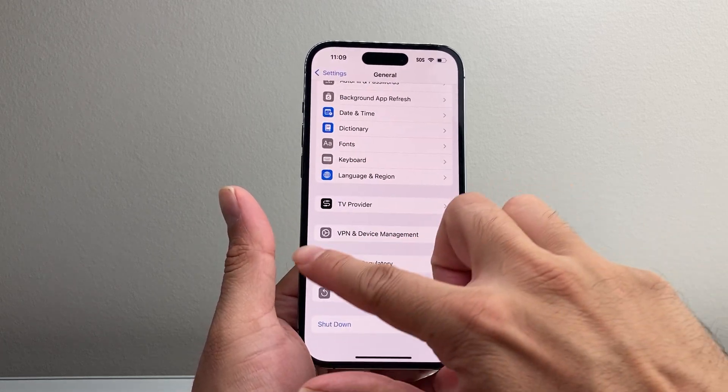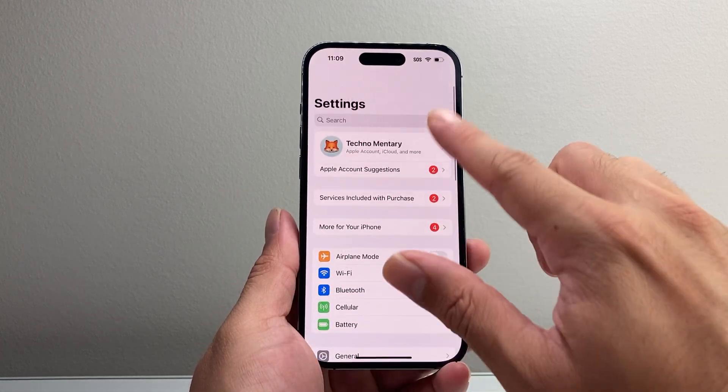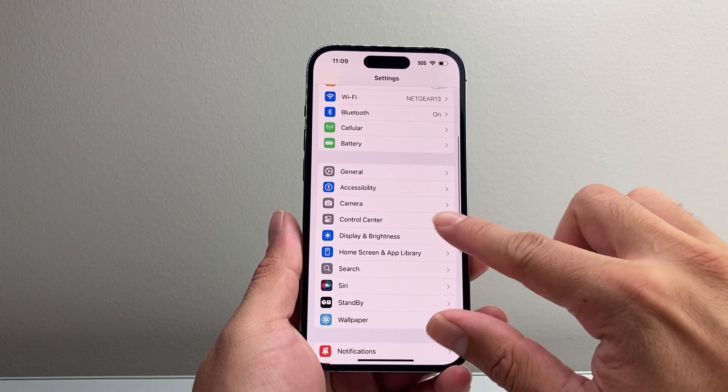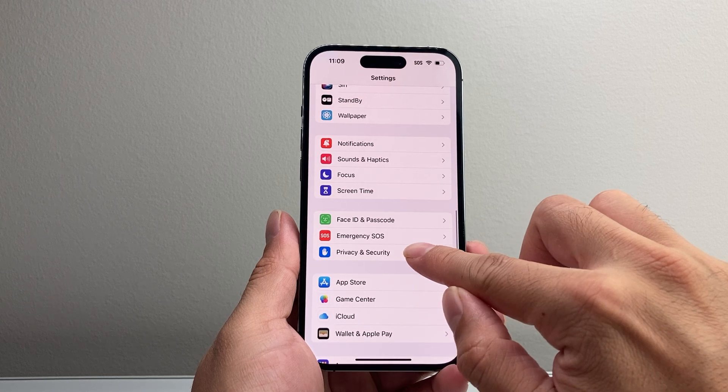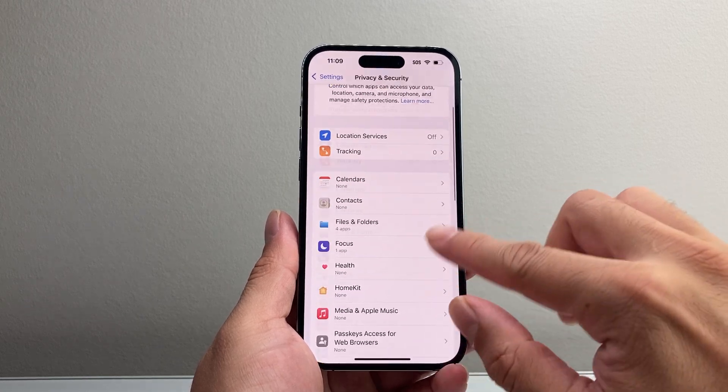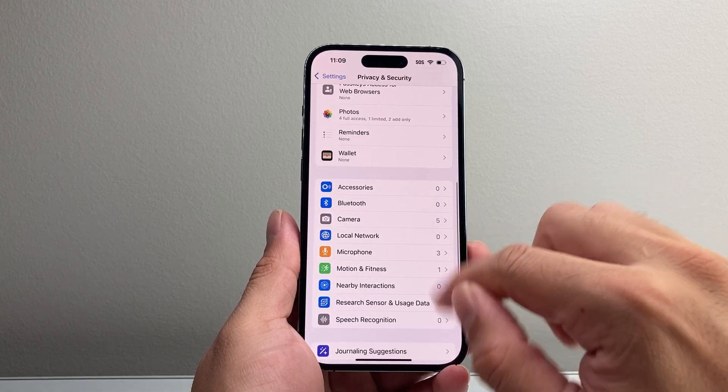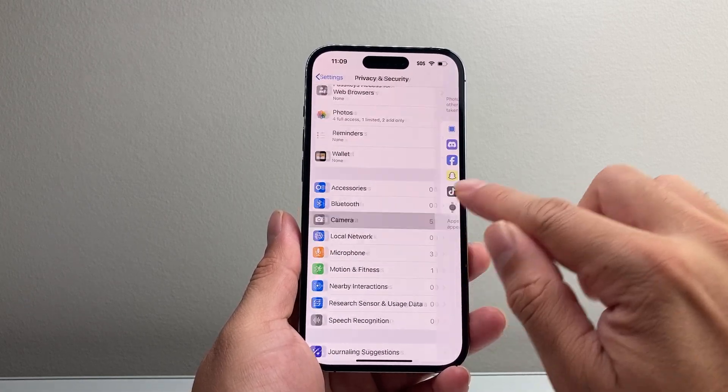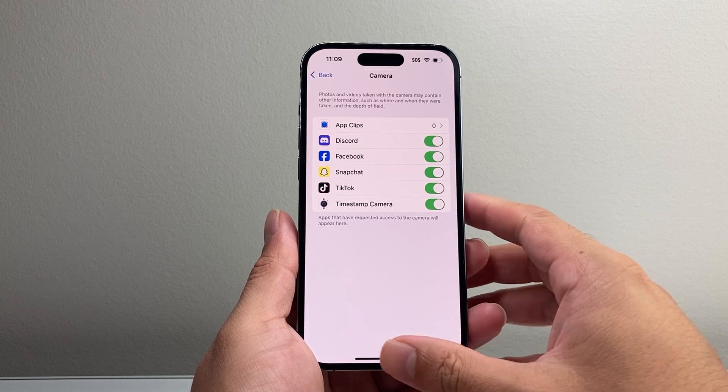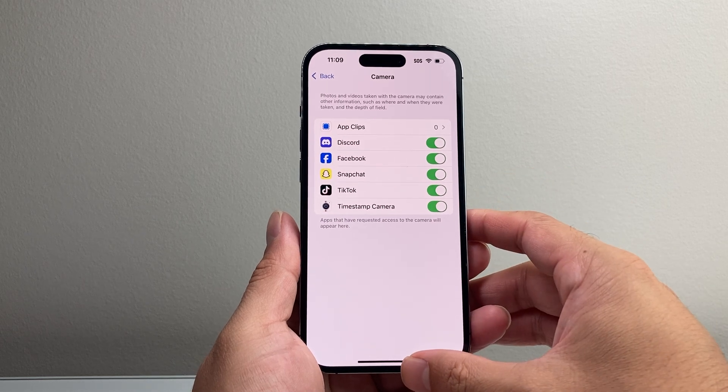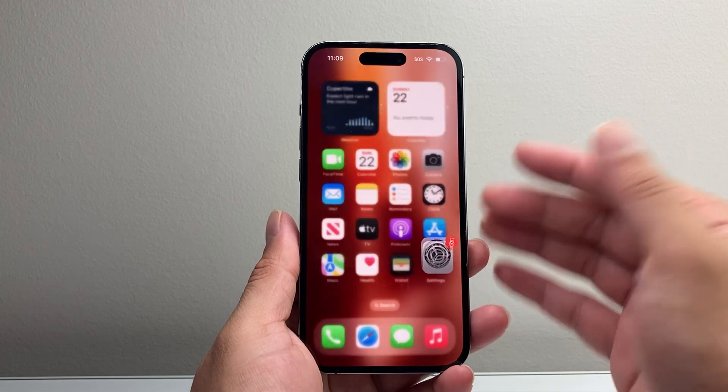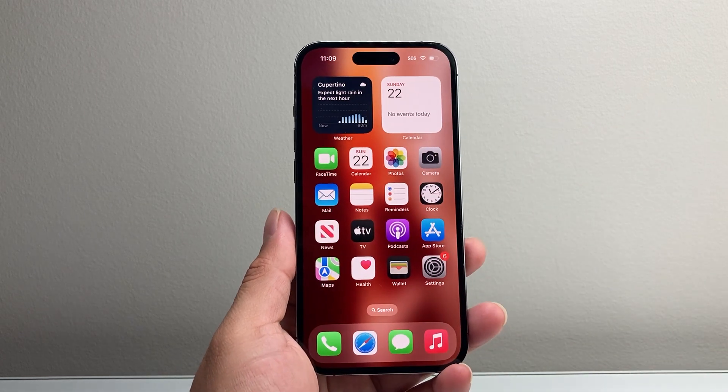And then from there on, go back again into the settings under the Privacy and Security and check out Photos and Cameras to see if you can give access to the apps that were missing that access. So that's how you fix it.